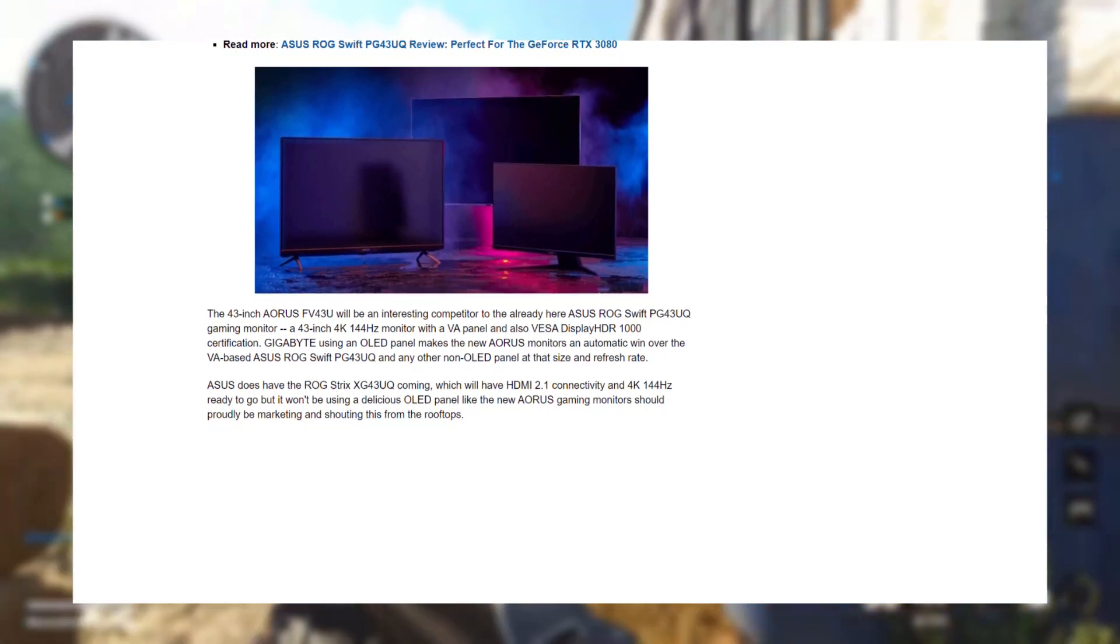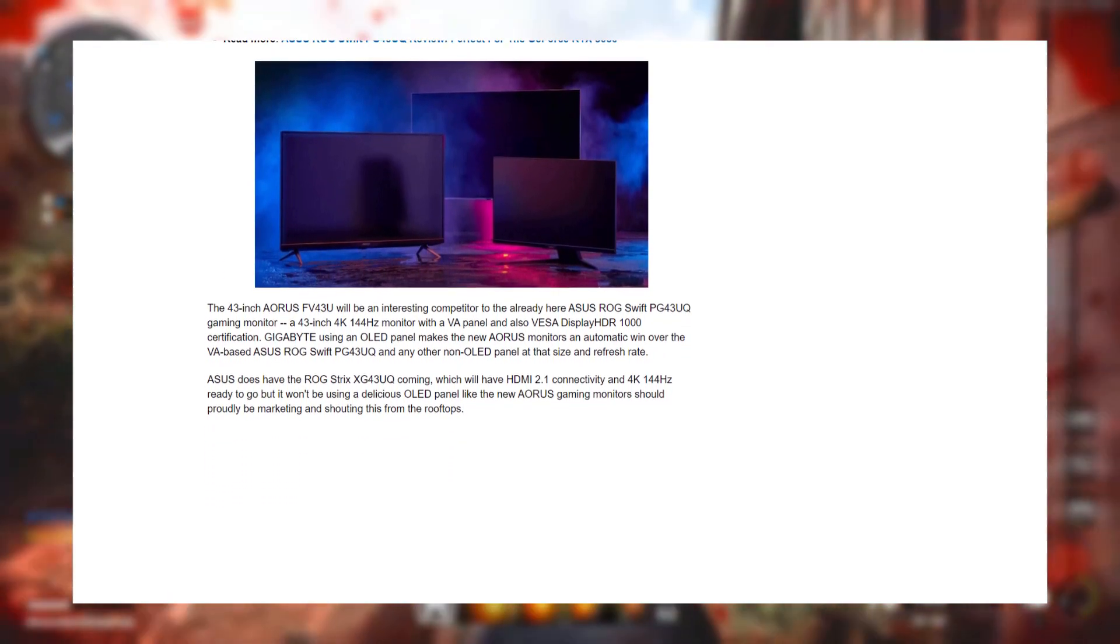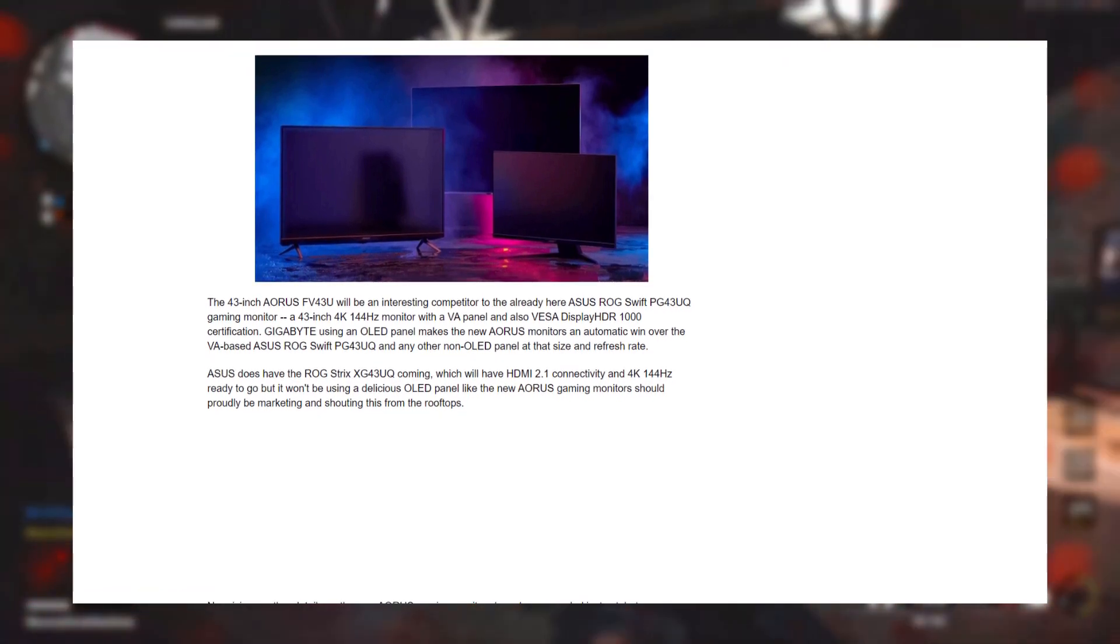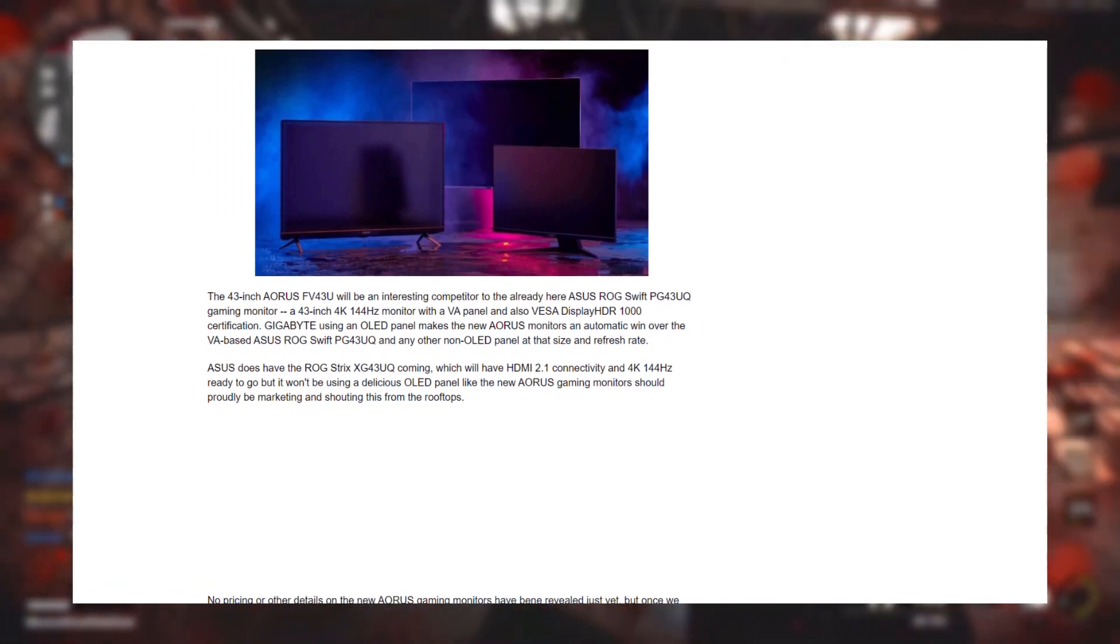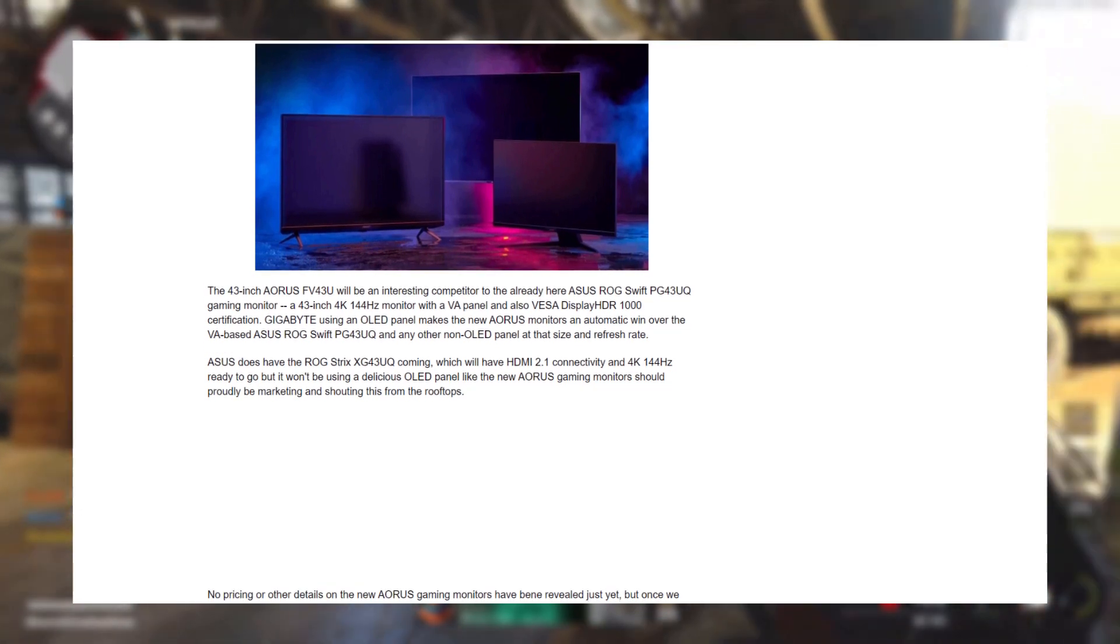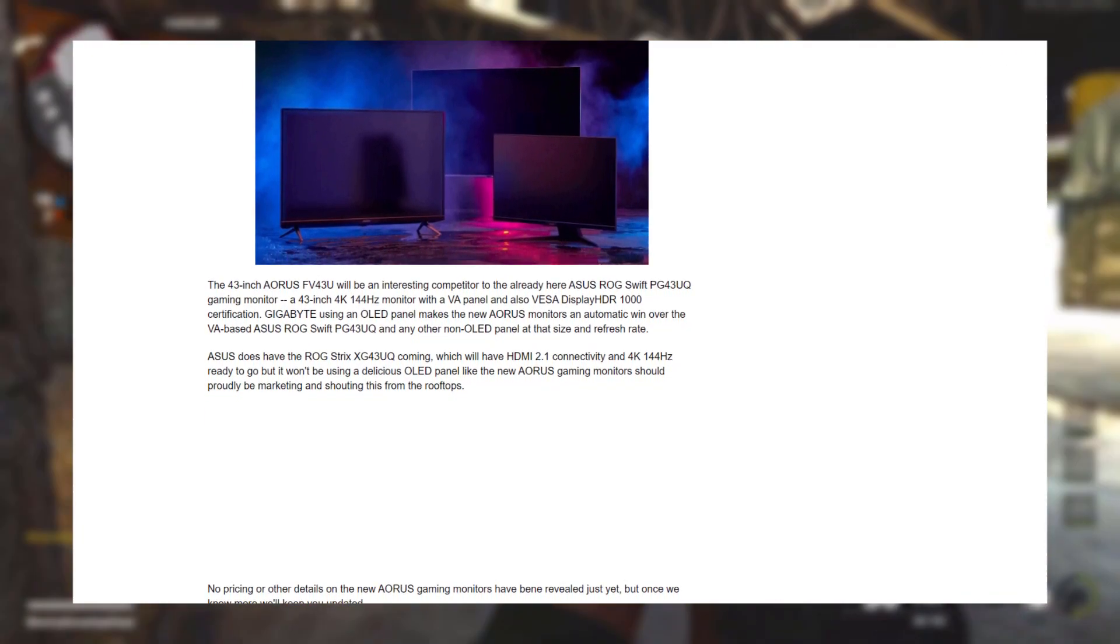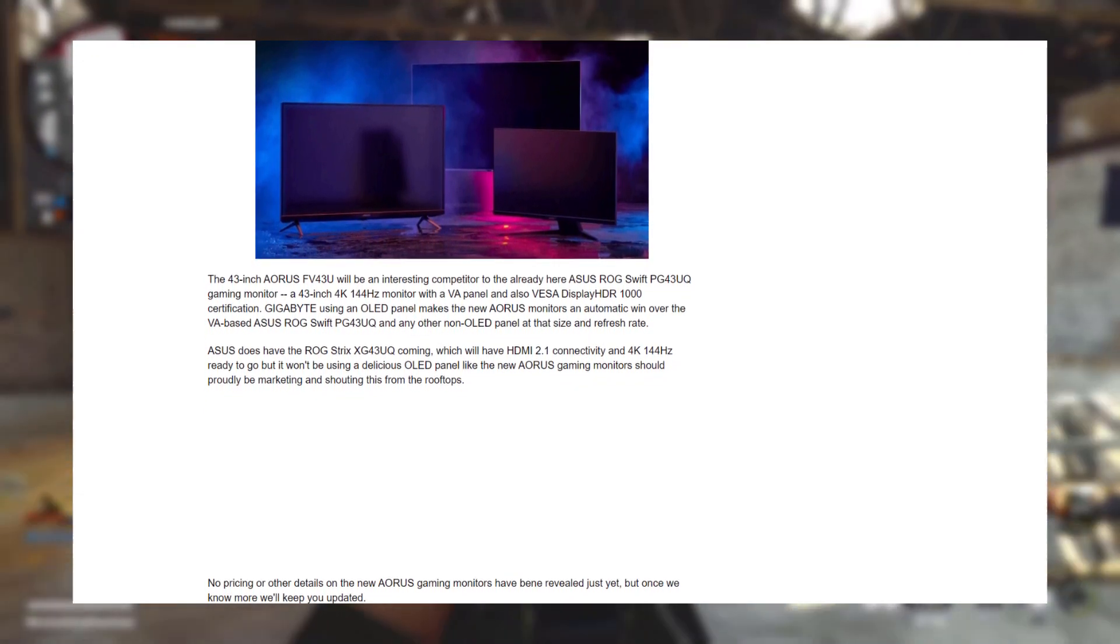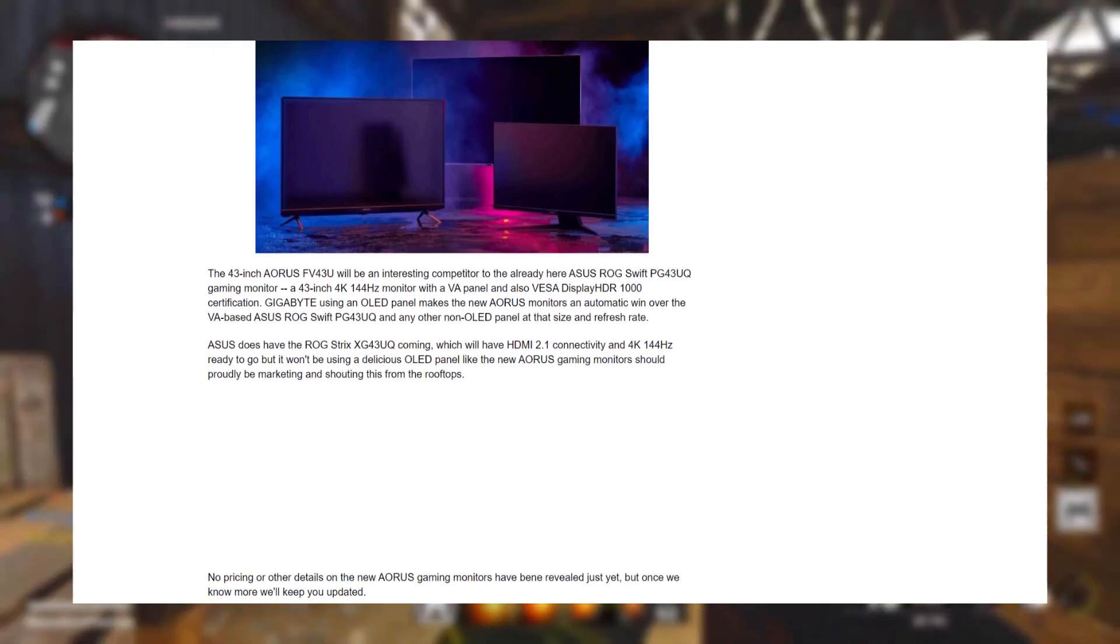Meanwhile, the smaller monitors will go up a bit higher to 4K 144Hz. More of its features include VESA Display HDR1000 certification and 0.5ms super-fast response time on the smaller 32-inch monitors.